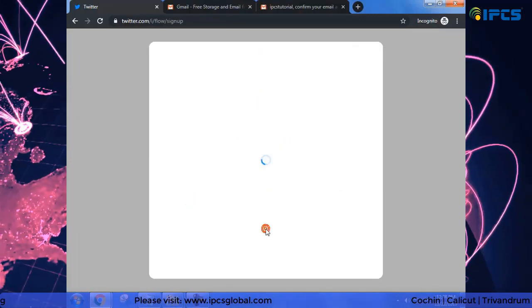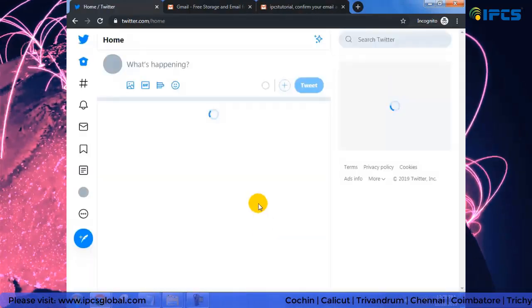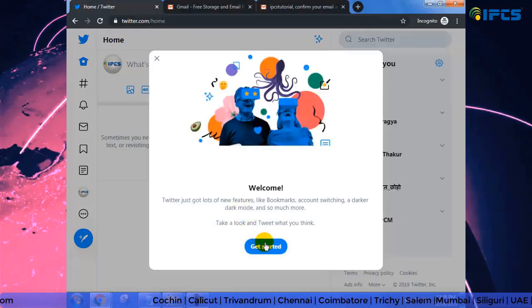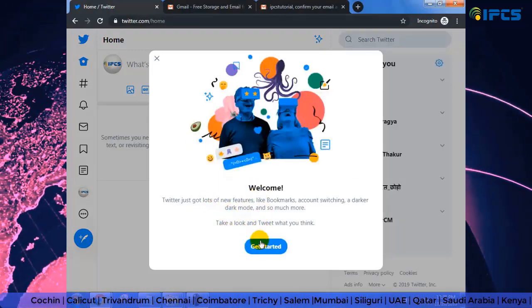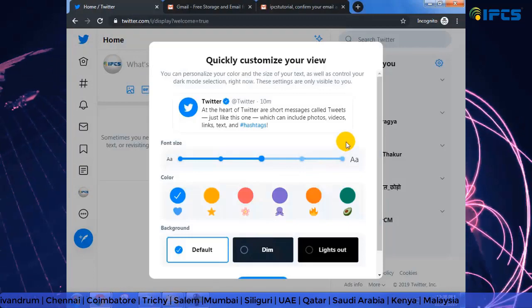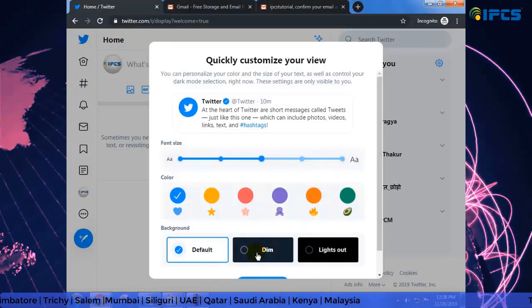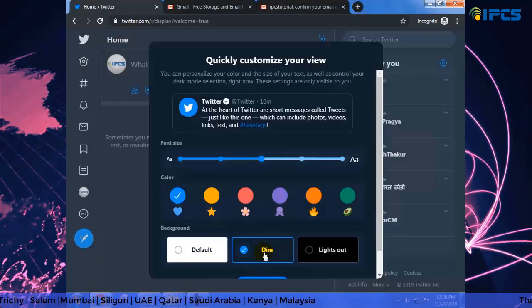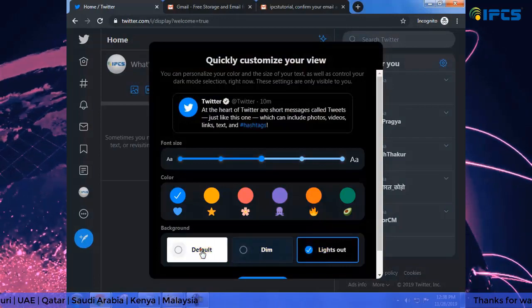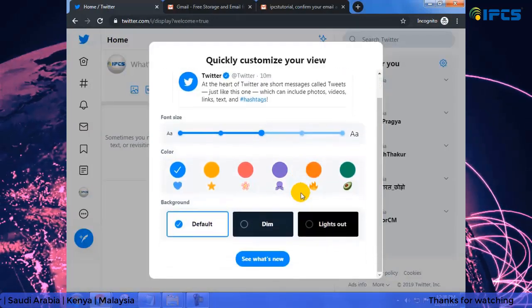I have created my Twitter account. You can customize the view according to your color preferences — I am going minimal, so I'll keep the default.